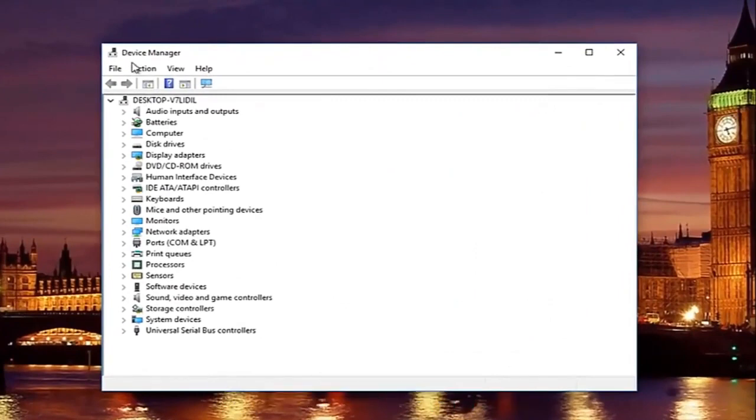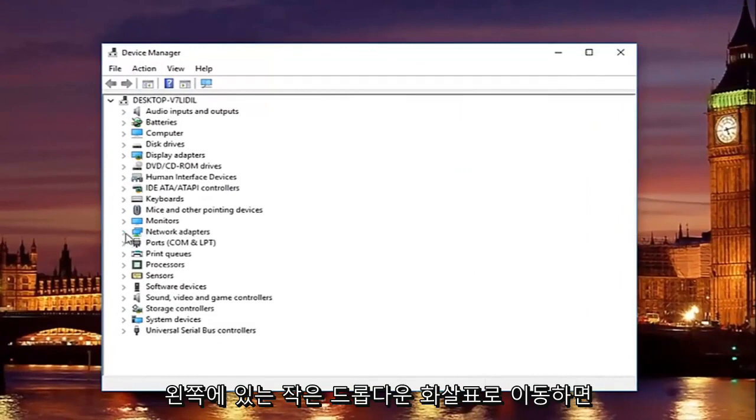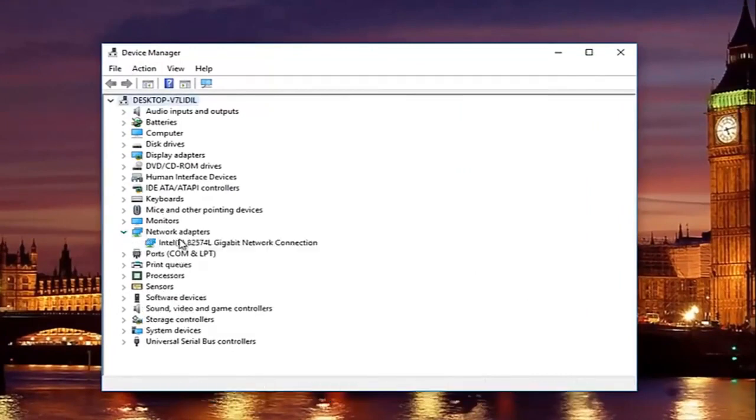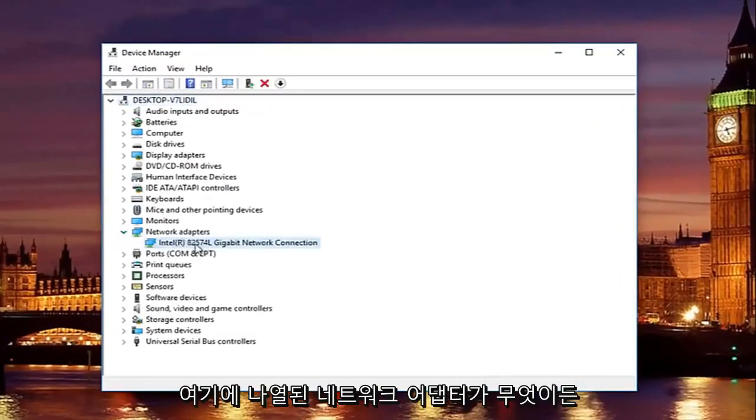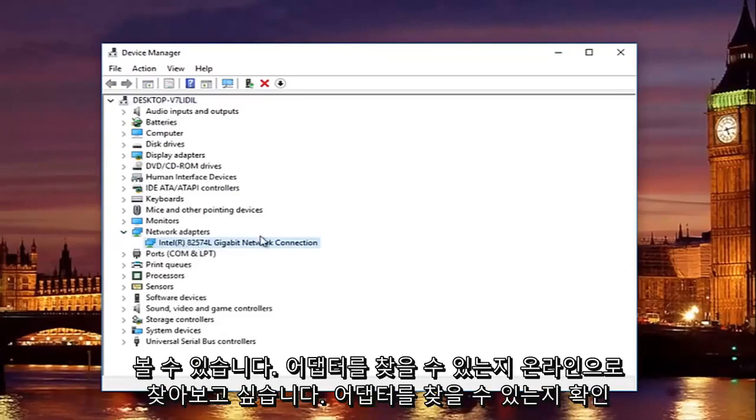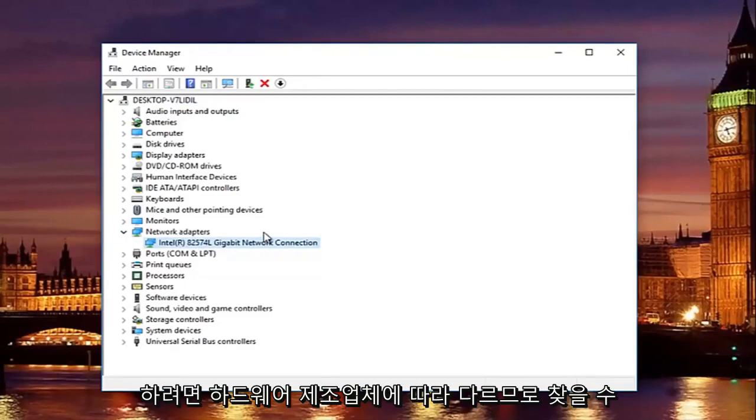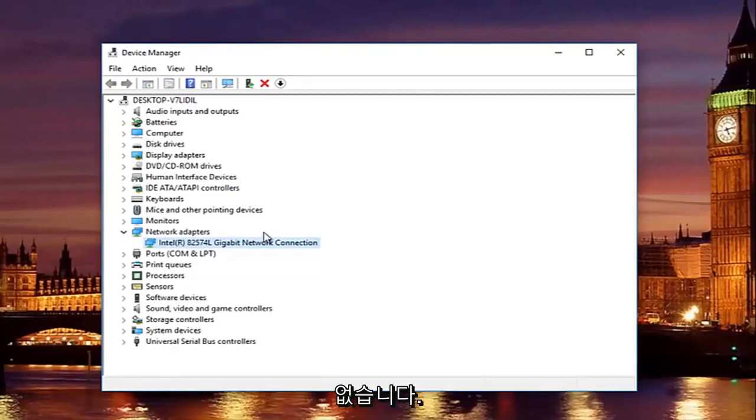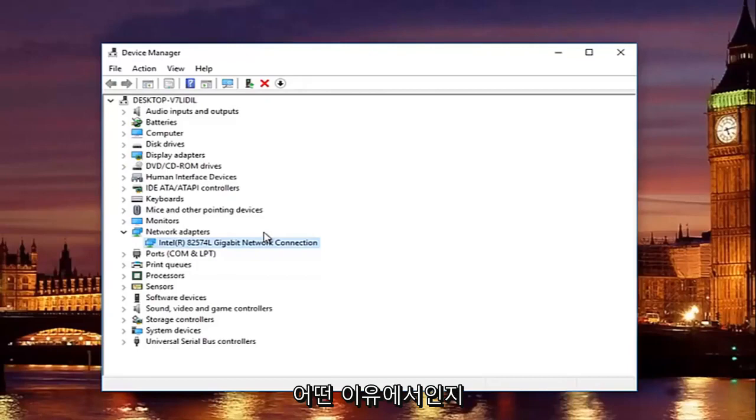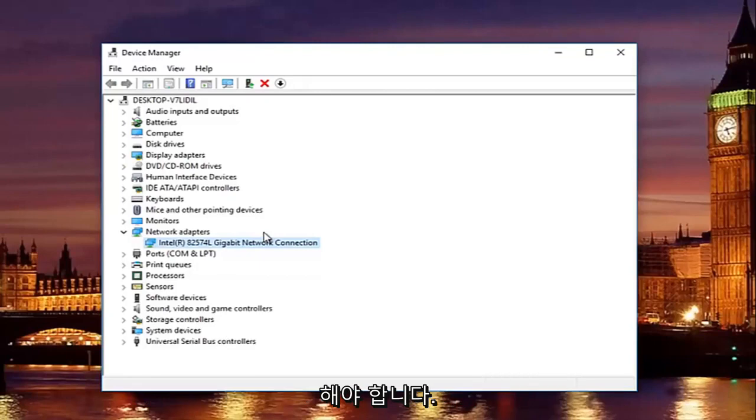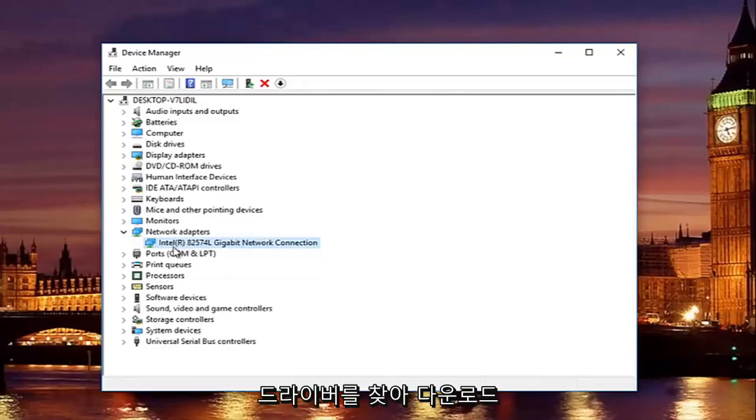So underneath device manager, you're going to go to where it says network adapters here. And then left click on the little drop down arrow on the left side. You'll see whatever your network adapter is listed here. You want to look this up online to see if you can find your adapter. It will be different depending on your hardware's manufacturer. So it will not be the same as it appears in this tutorial unless for some reason you are using a virtual machine on the same host computer that I'm using or with the same processor. But that's besides the point.